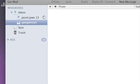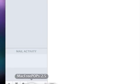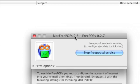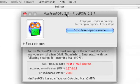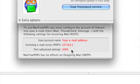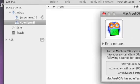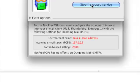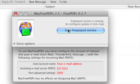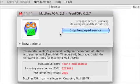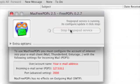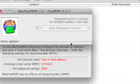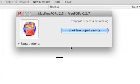First off, you want to download this program down here called MacFreePops. It's basically a program which lets Mail interact with Hotmail and Yahoo accounts and things like that. So download this program. When you download it, it will be like this.